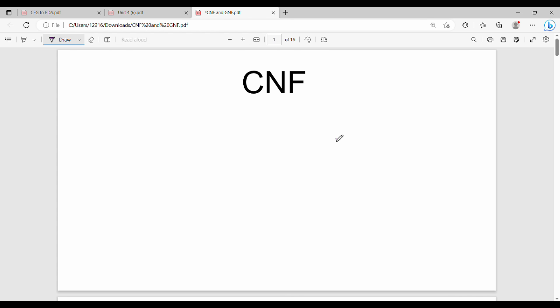Hi friends, welcome back to Vikos. In this video we will talk about Chomsky Normal Form. From a semester point of view this is very important. Chomsky Normal Form can be used in context-free grammar, and is preceded by three reductions: epsilon reduction, removing useless symbols, and removing unit productions.